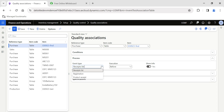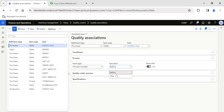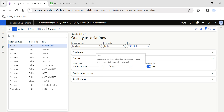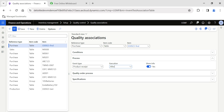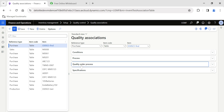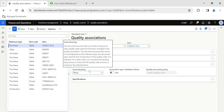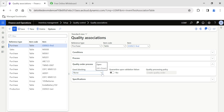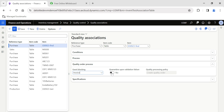Now in the Process tab, for the event type, I want to create this quality order after completing the product receipt, so the execution is set to After — after completing the product receipt, the quality order will be generated. In the Quality Order Process tab, I need to define what event to block after the quality order is generated. I want to block Invoicing — so without the inspection being passed, I don't want invoicing to be processed.